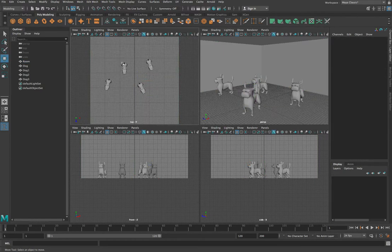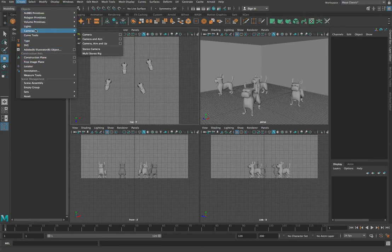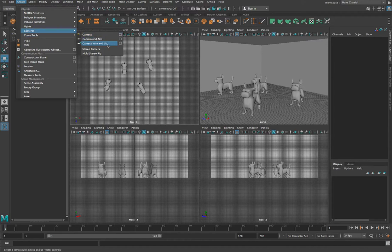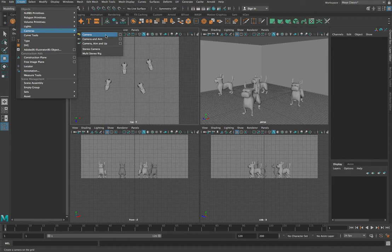So what we're going to do is we're going to add a camera to our scene. To add a camera to your scene, just go up to your Create menu over here, and you'll see that there is under here a Cameras option. You see there are three different cameras: Camera, Camera and Aim, Camera Aim and Up. I'm not going to go into the detail of each of these. Suffice it to say that if you create a camera, you just get a camera, which you can place in the world.